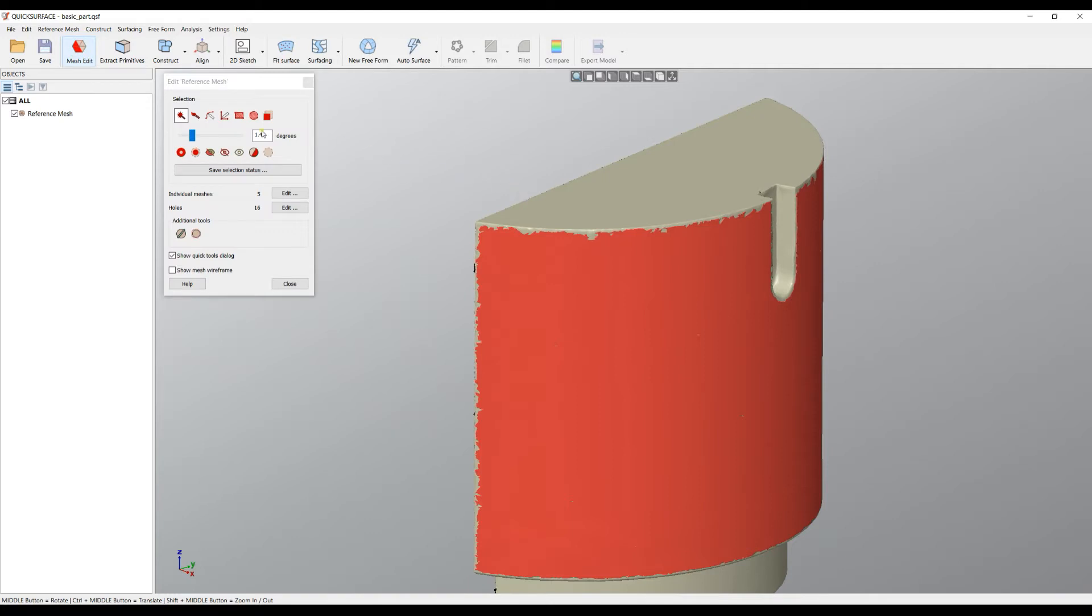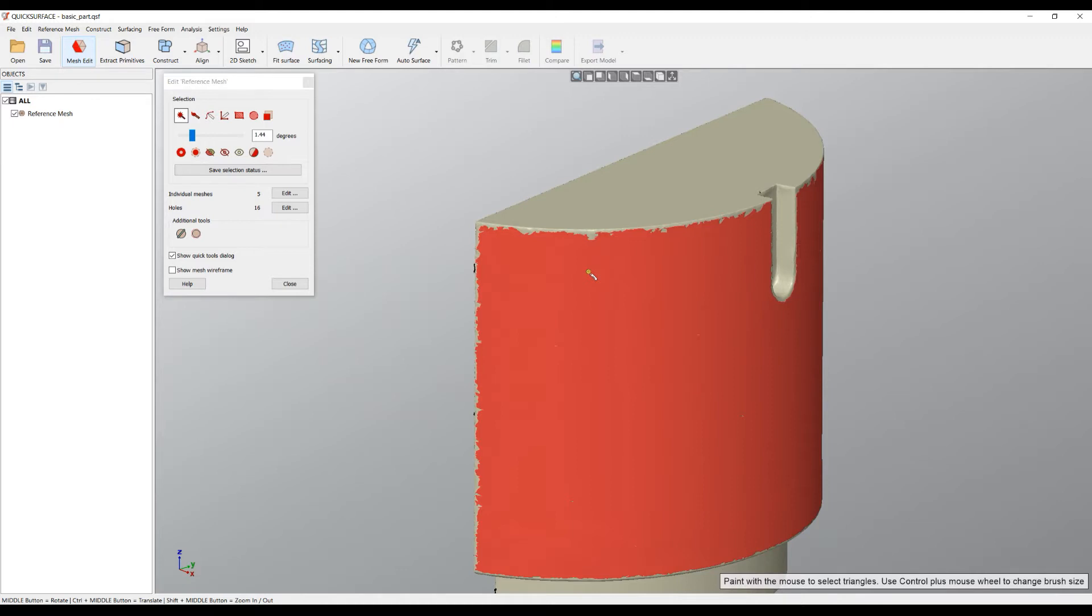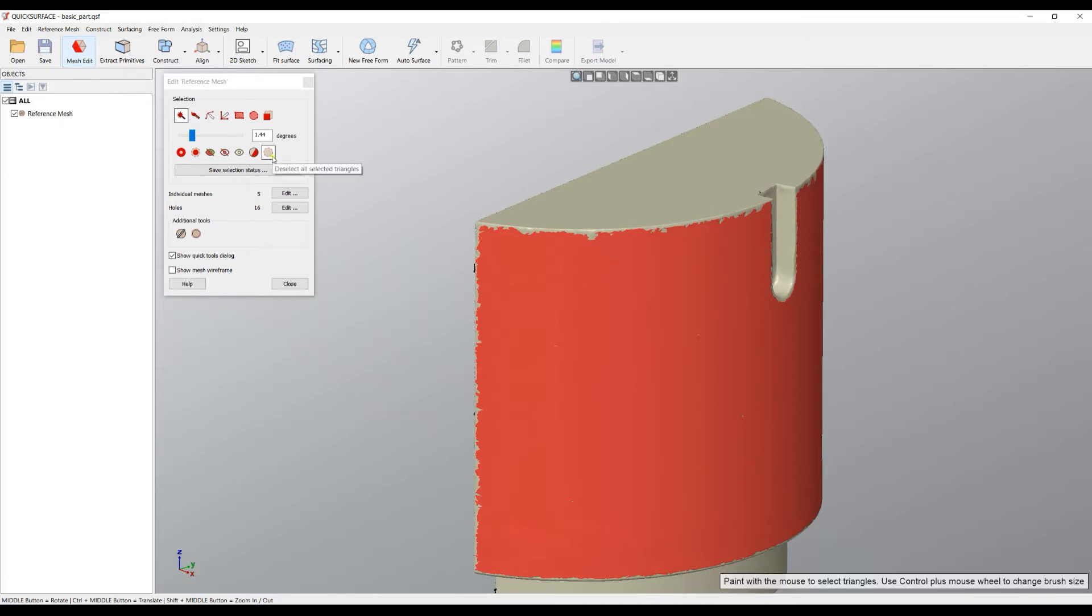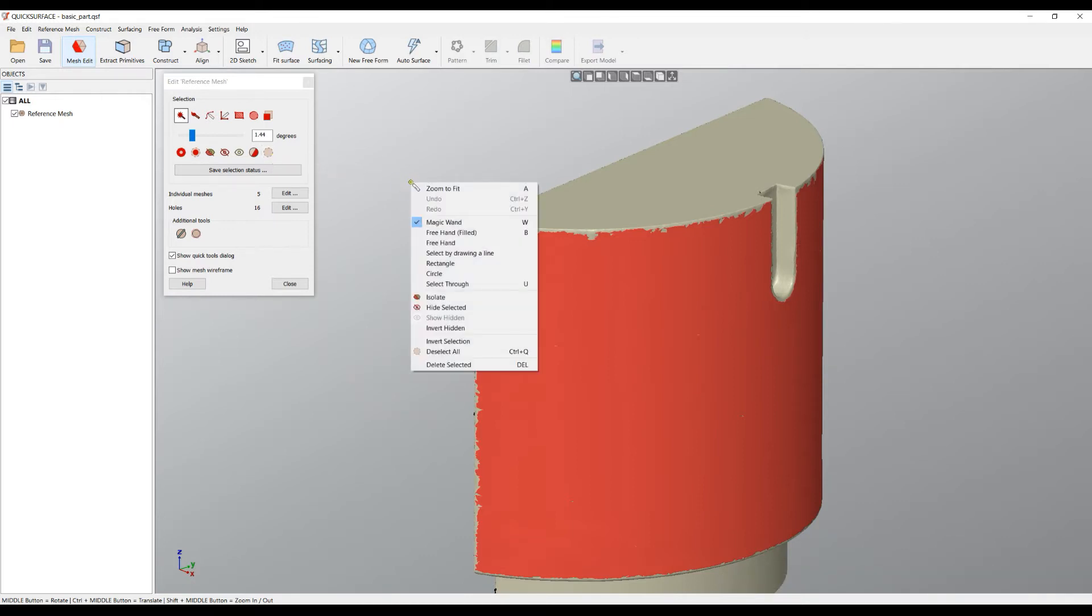The magic wand works well on well-defined meshes, but in some cases you may find it's not working really well because of noisy data. At any point I can unselect my selected triangles by hitting this icon, or you can just right-click in your context menu and deselect all.